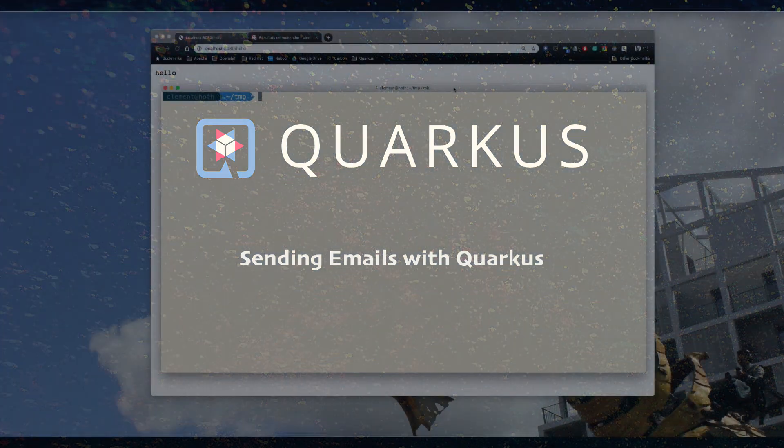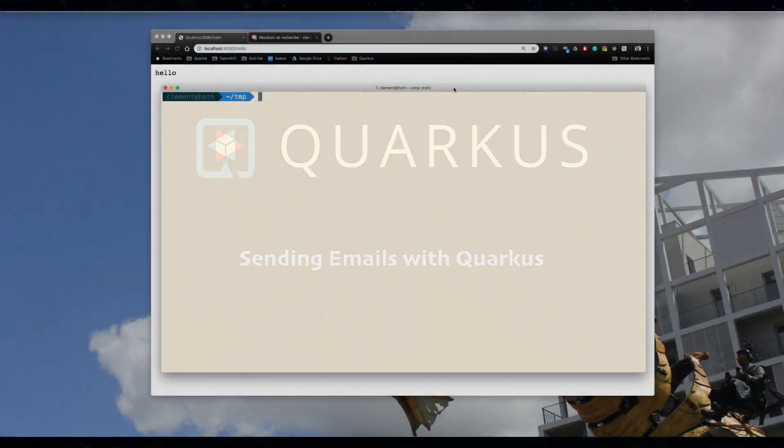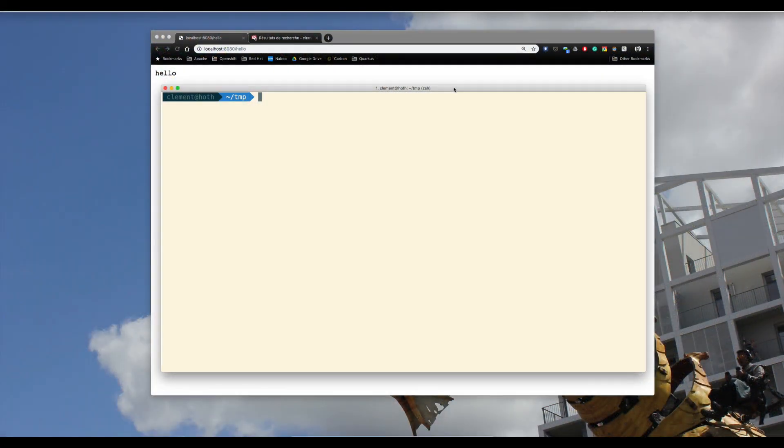Hello! In Quarkus 0.16.0, we have released a new extension to send email from a Quarkus application. This video is going to illustrate these new features.